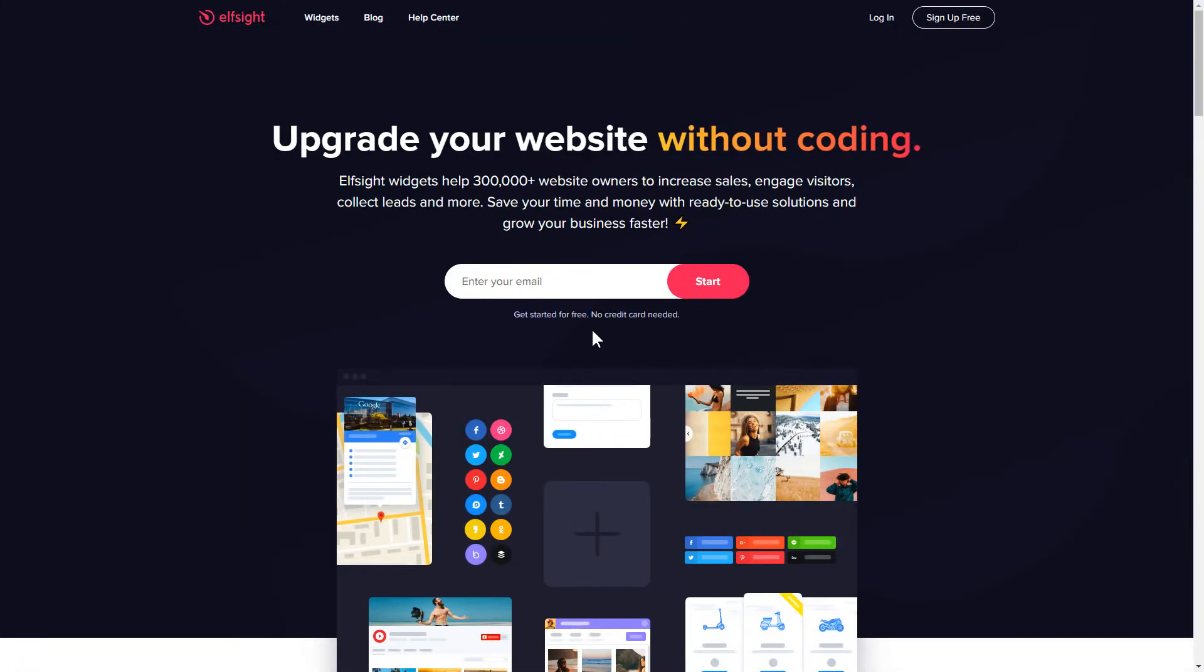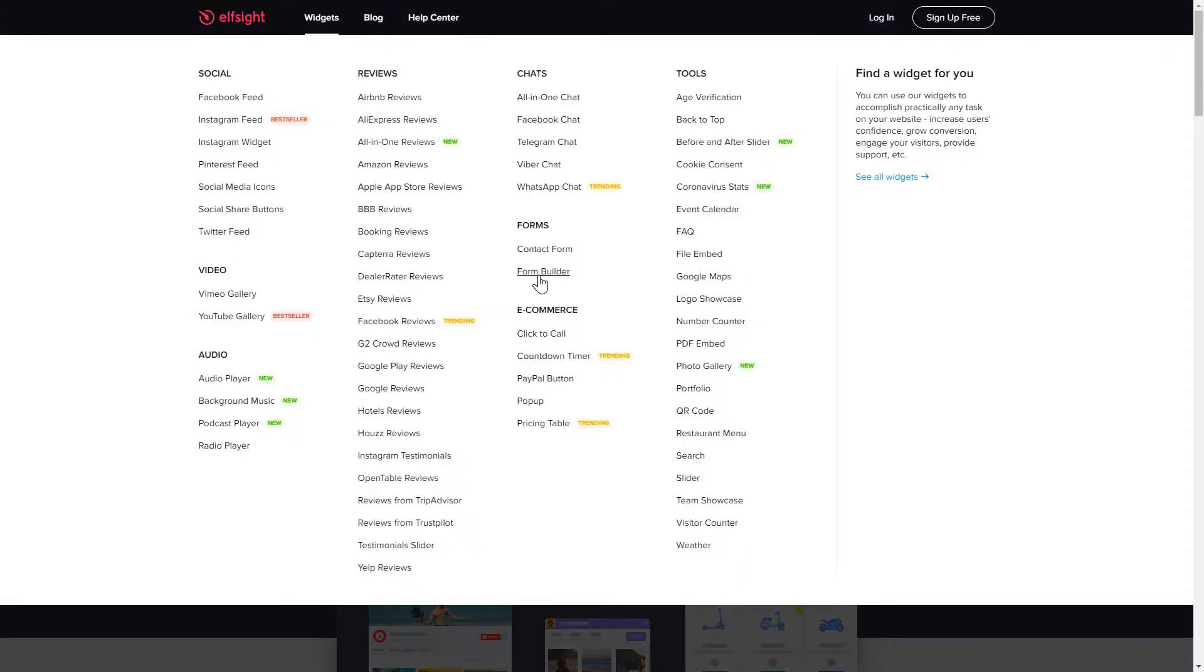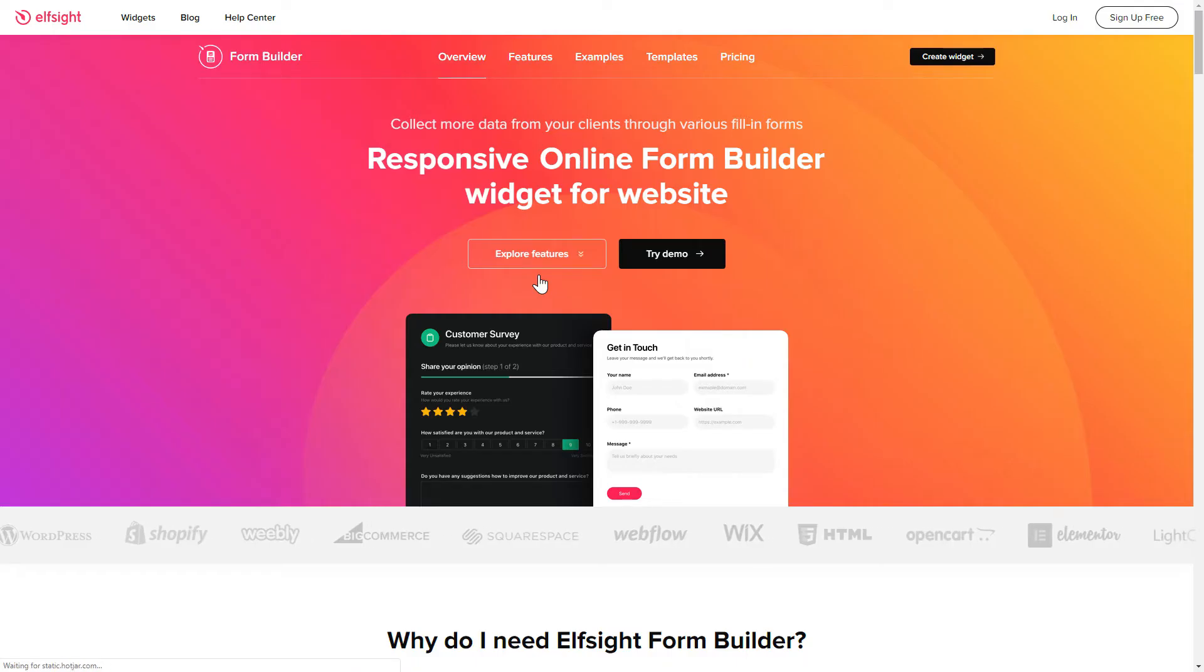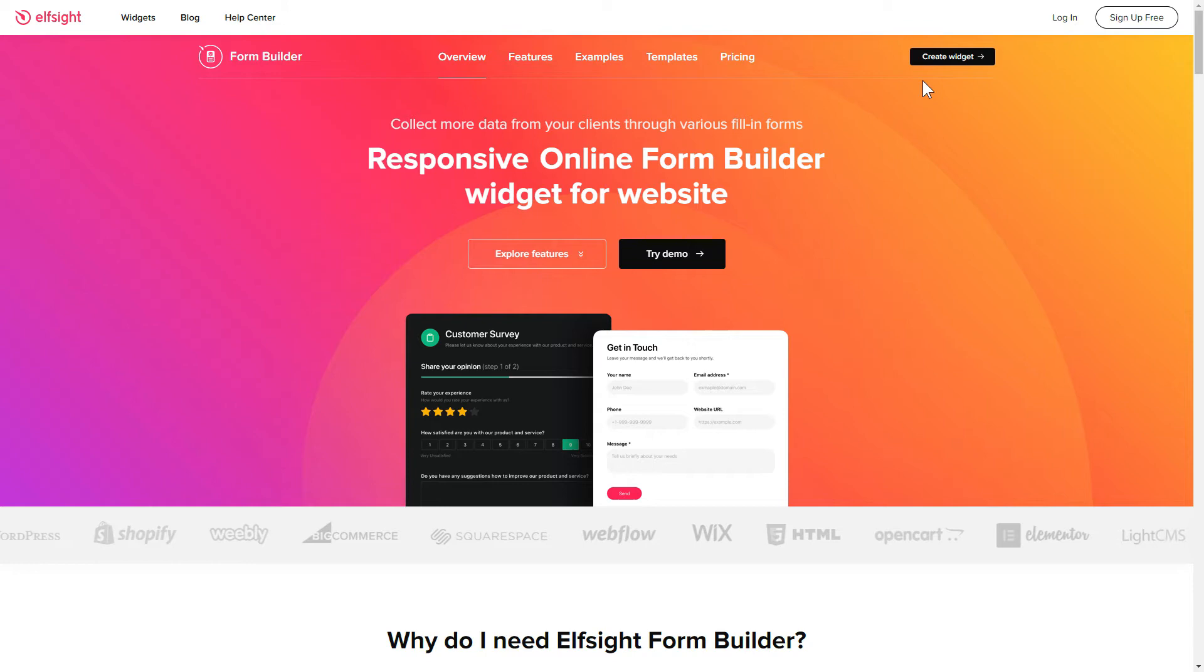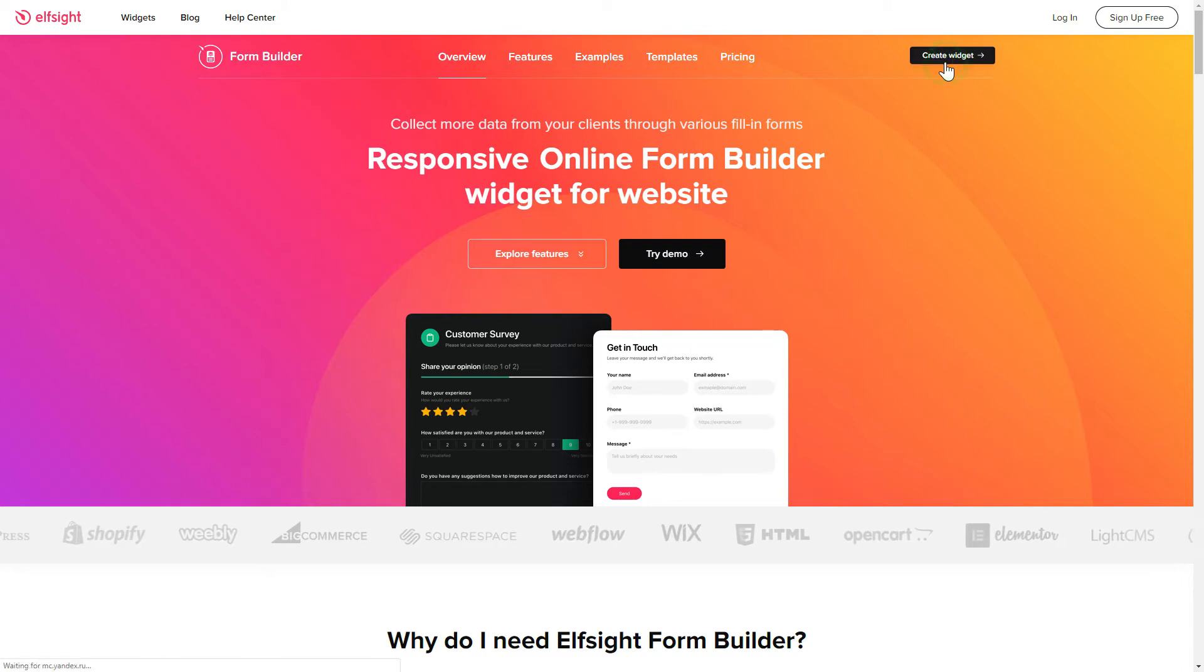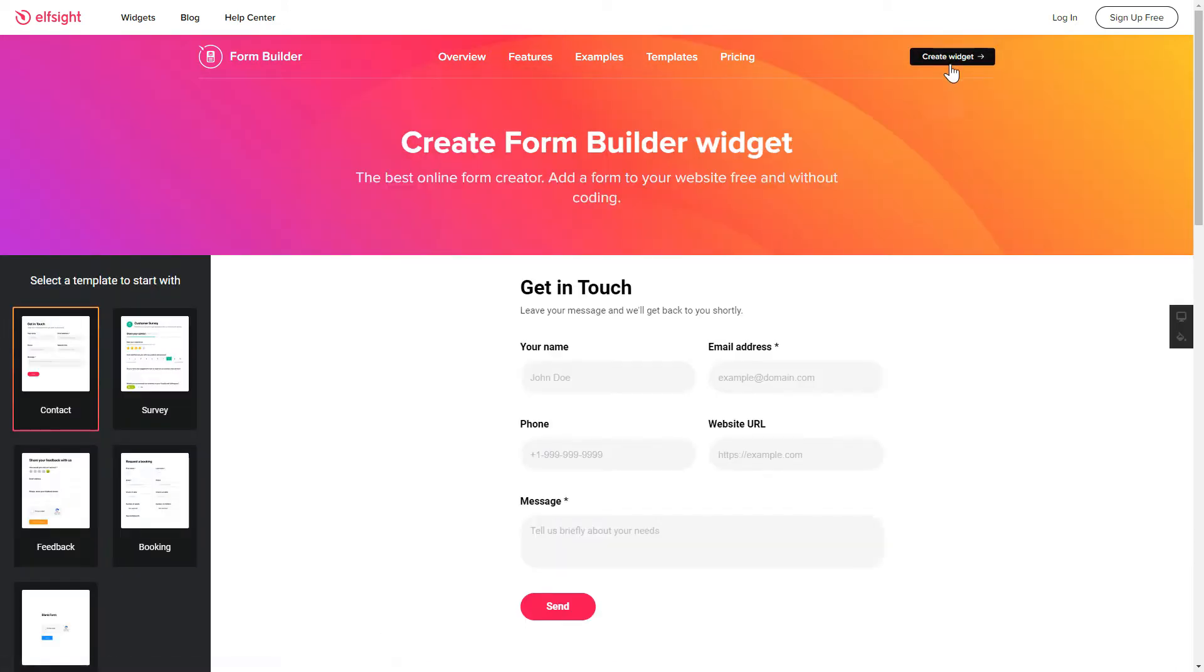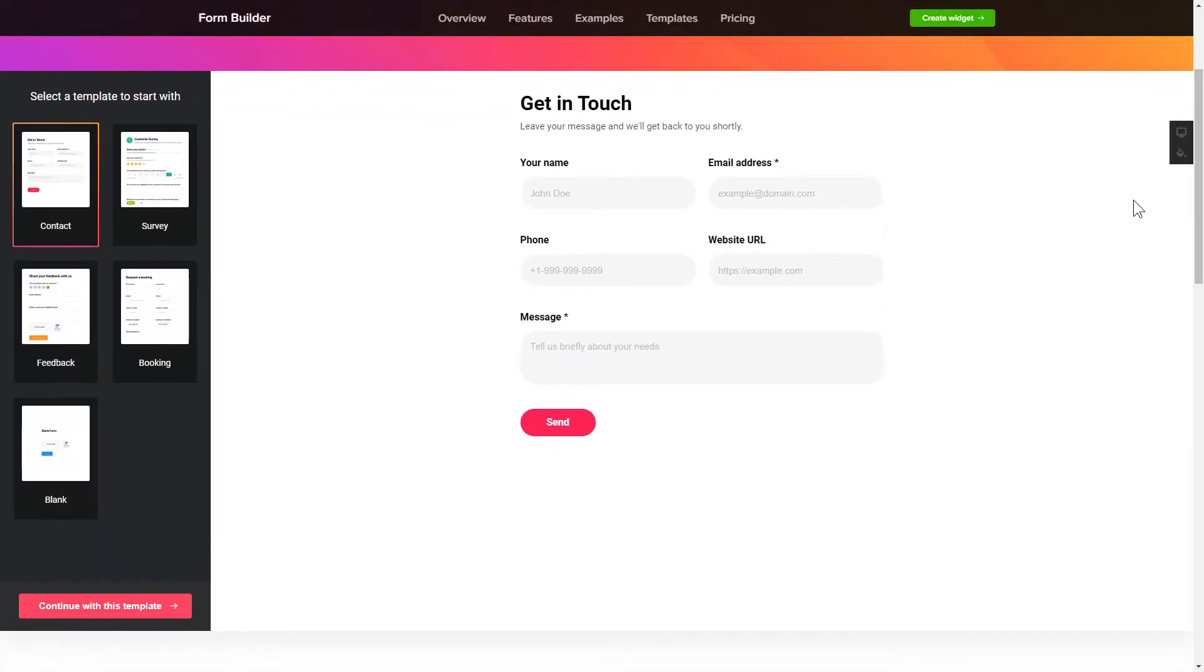First of all, let's go to Elfsight.com and choose the FormBuilder widget in the menu list. Click Create Widget. You can find the direct link in the video description. So, let's create your widget.